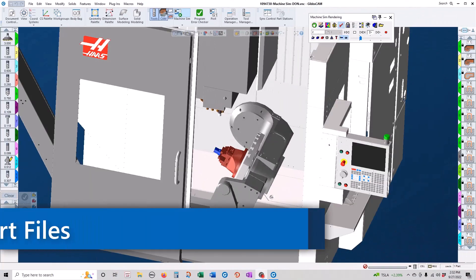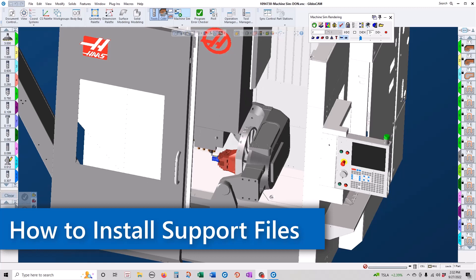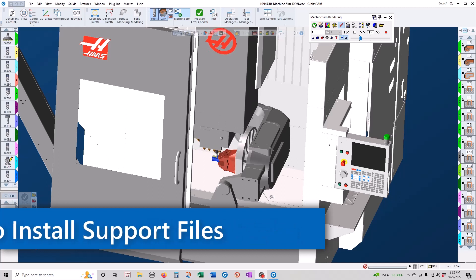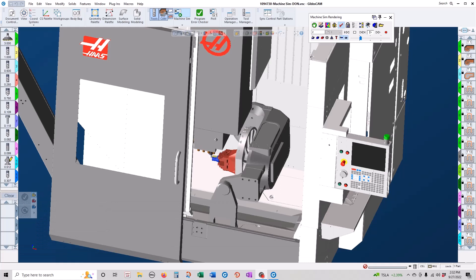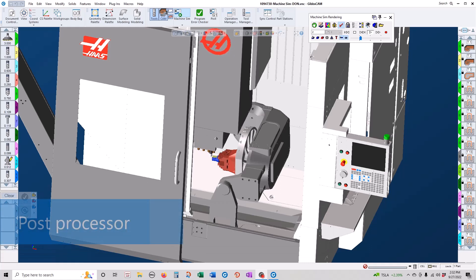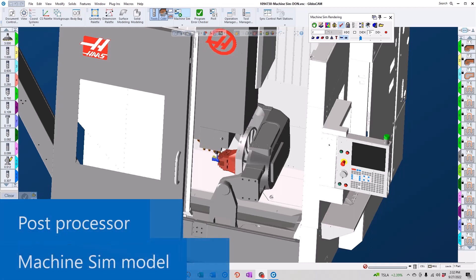Hey everyone, welcome to another Gibbs cam tech tip. Today I'm going to show you how easy it is to get your support files into the correct directories. When you buy a post processor or machine sim model, they will come to you in a zip format.